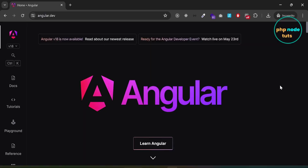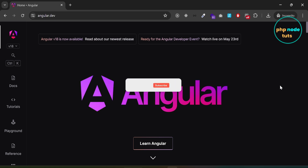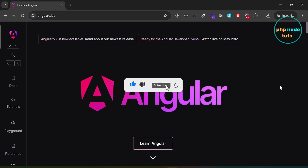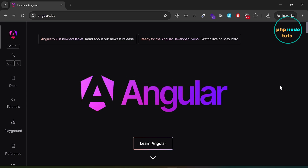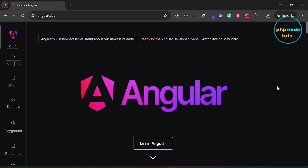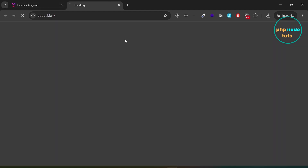Hello guys, welcome to my YouTube channel. If you are new to my channel, please subscribe, like this video, and press the bell icon. Angular 18 has been released with some new features. In this video you will learn about these features and how to implement them. Open angular.dev website, which is now the new home for Angular developers.